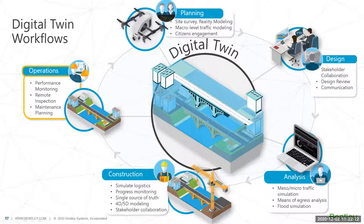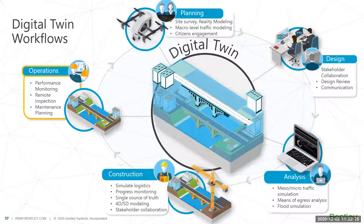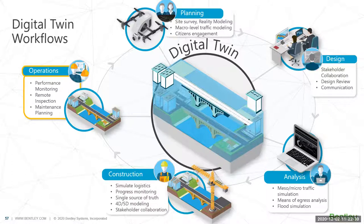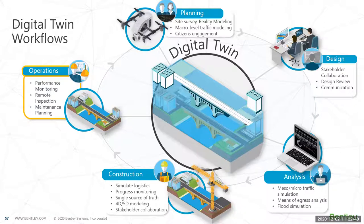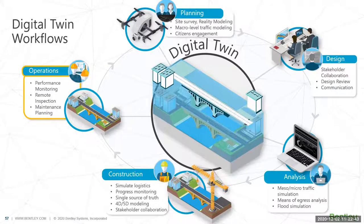Last, I want to go to the operation. After we build it by doing the construction, I want to show you how the digital twins from the planning, design, analysis, construct, and even pass to the operation for the performance monitoring, remote inspection, and also the maintenance planning.